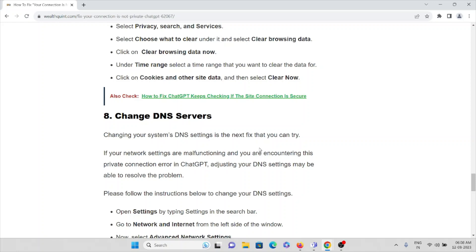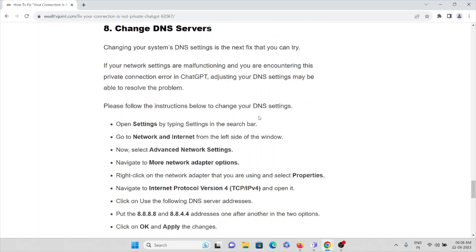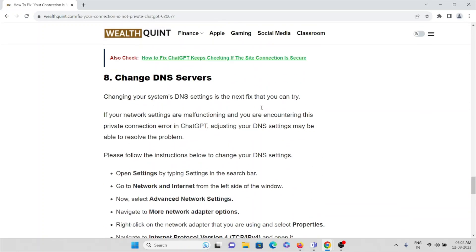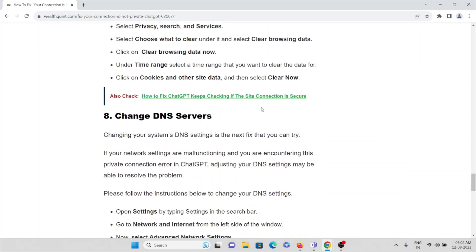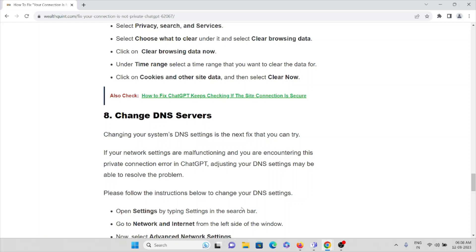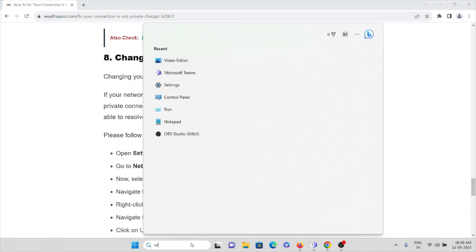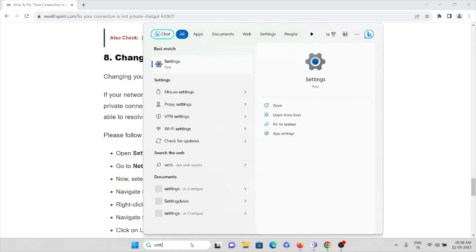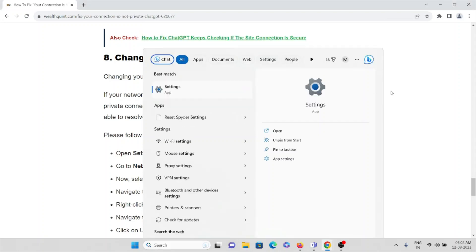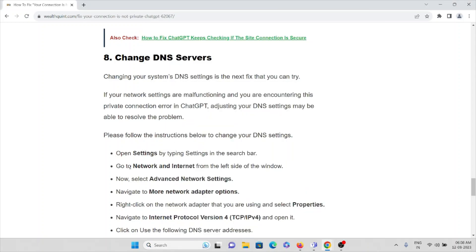Then the eighth method is change DNS server. Changing your system's DNS settings is the next fix you can try. If your network settings are malfunctioning and you are encountering this private connection error in ChatGPT, adjusting your DNS settings may be able to resolve the problem. So if you want to change the DNS server, go to the settings, type 'settings' in the search bar. Then go to Network and Internet from the left side of the menu, now select Advanced Network Settings.